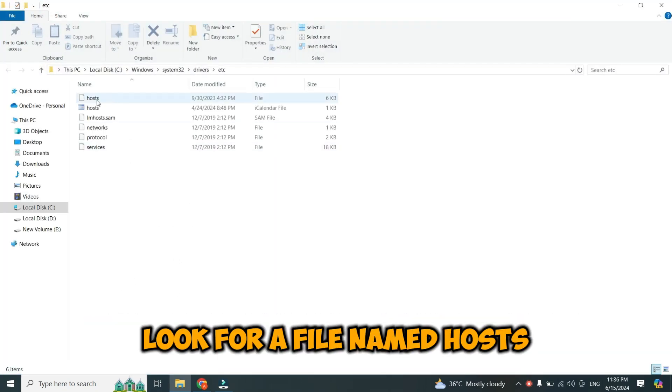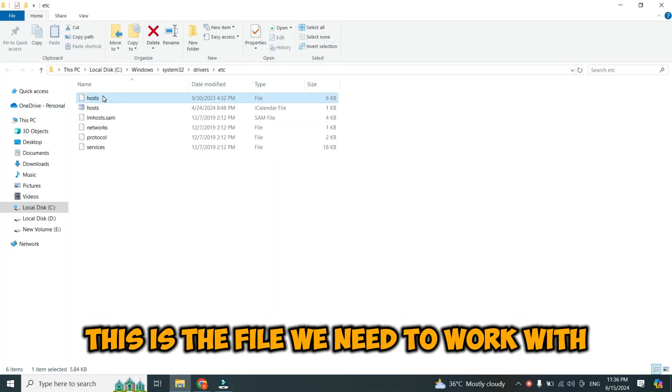Look for a file named Hosts. This is the file we need to work with.